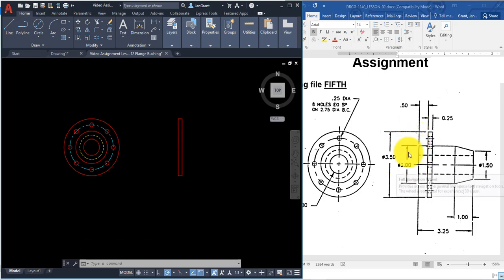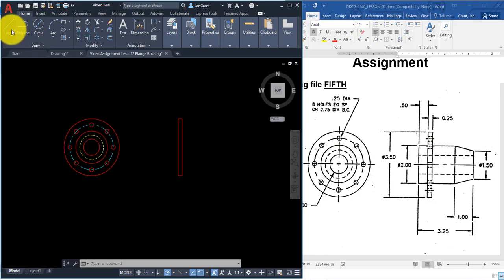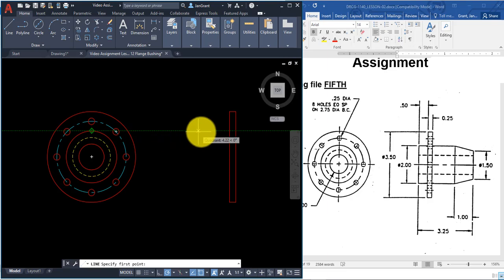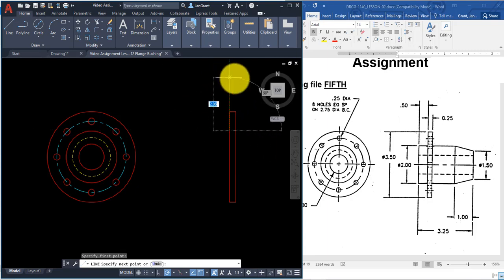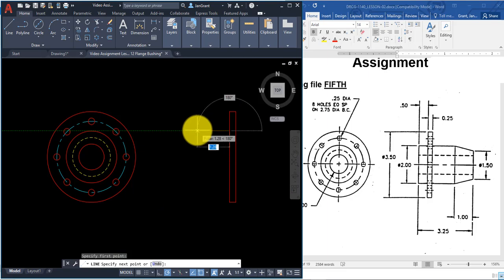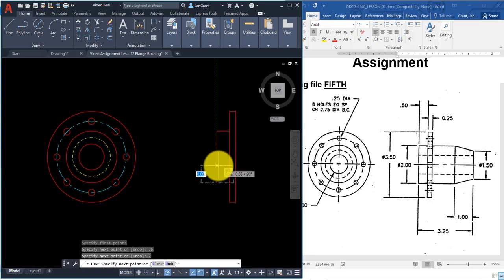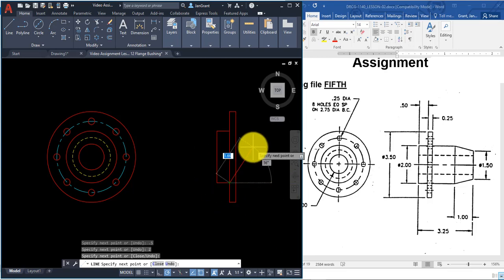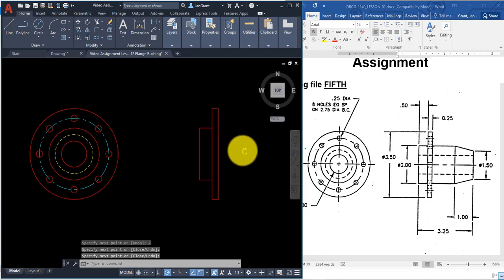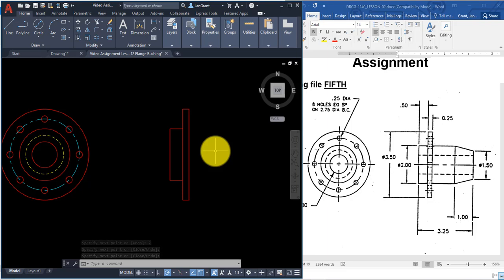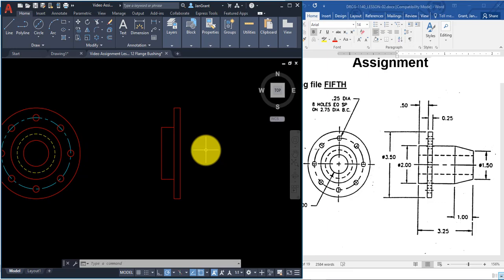There's a dimension of 2 from the solid circle, so use tracking again. Start the Line command, rest your pointer on the top of the solid line, drag over to the tall rectangle and click. Pull your mouse to the left and type 0.5 and Enter. Then straight down, type 2 and Enter, come back to the rectangle and click, then right-click and Enter.